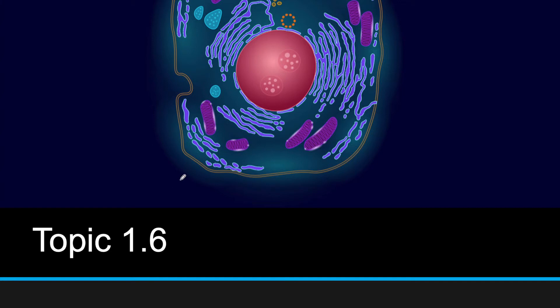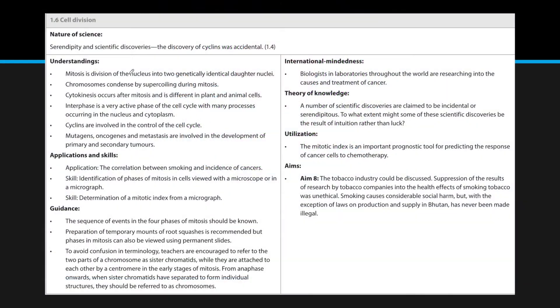Welcome back to topic 1.6. This topic covers cell division and the cell cycle itself. Here are all the understandings, applications, and guidance — everything IB expects you to know for this topic.